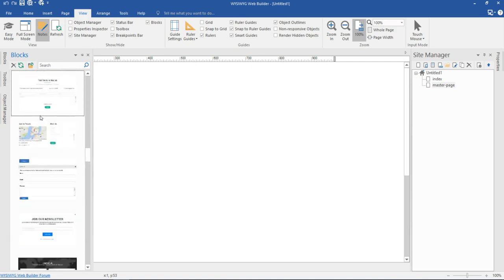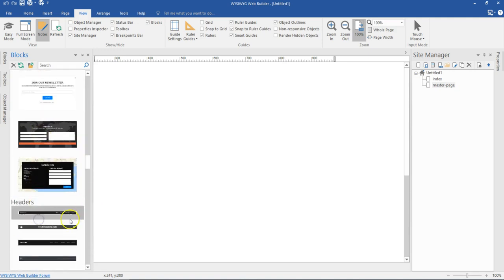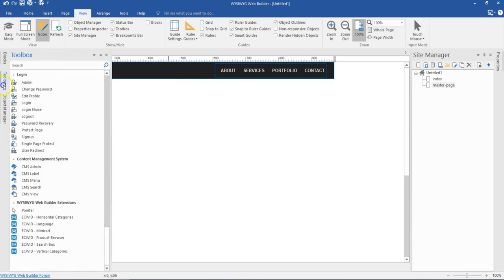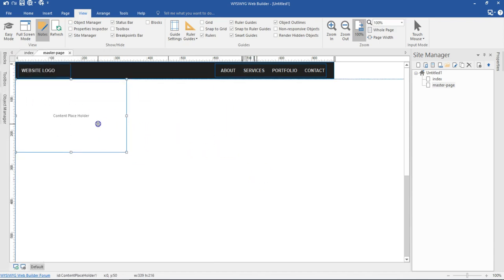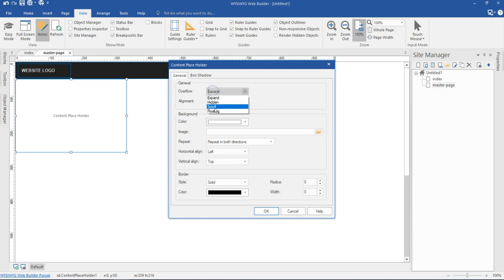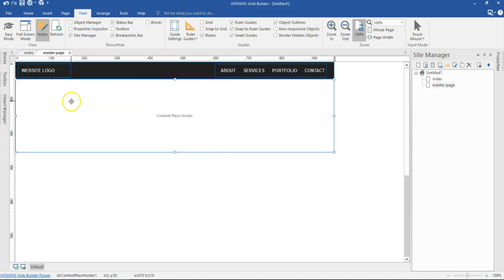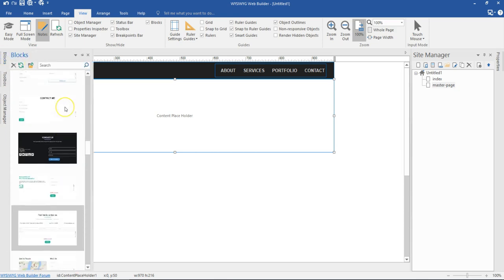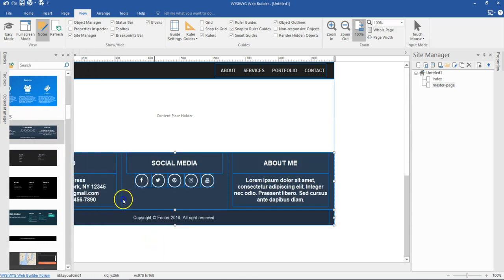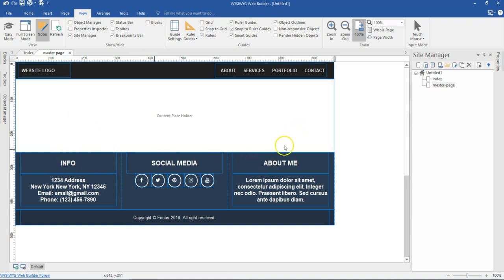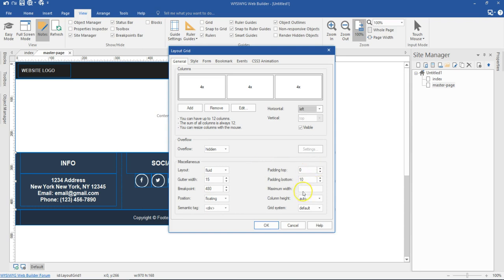I select a header and use it. Then I need a content placeholder — I come to my toolbox, search for content placeholder, and draw it in. Because I'm using layout grid, I double-click on the content placeholder and change the overflow from expand to floating, then hit OK. I come back to Blocks, go to the footer section, click a footer, and move it in. Since my page width is 970 pixels, I double-click the footer and change the maximum width to 970 pixels, then hit OK.